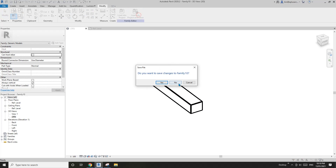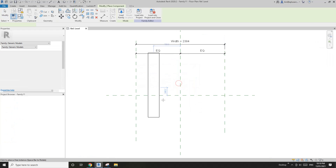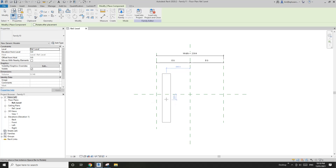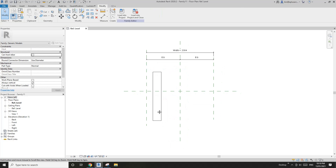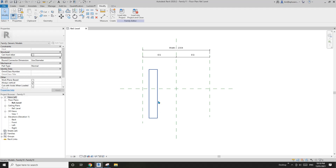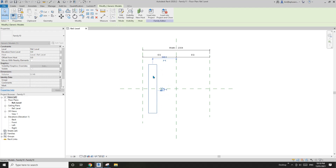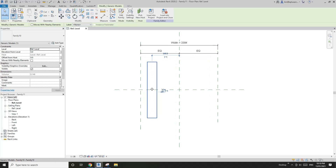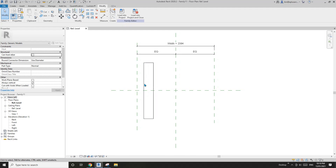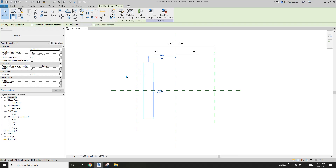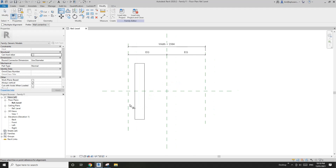I'm going to just place it here. The vertical location doesn't matter because I'm only going to show you the horizontal. Use AL to pick this reference plane and pick this edge, then lock.